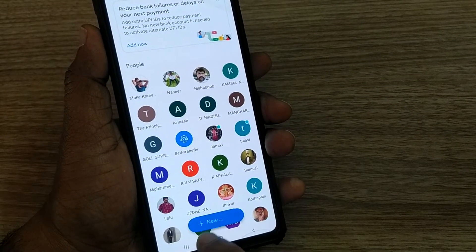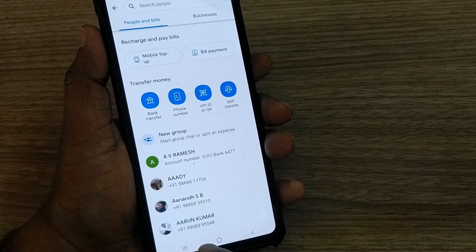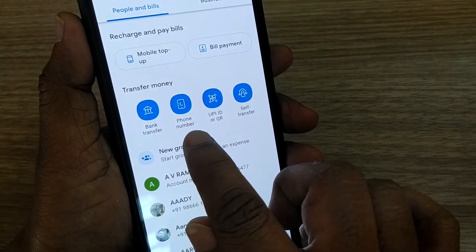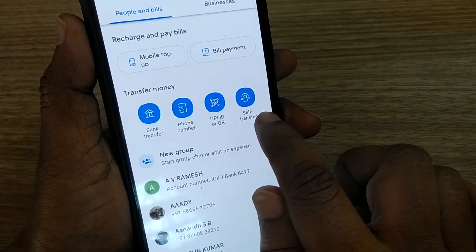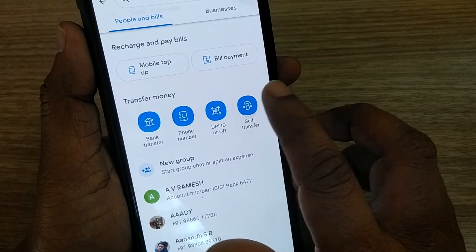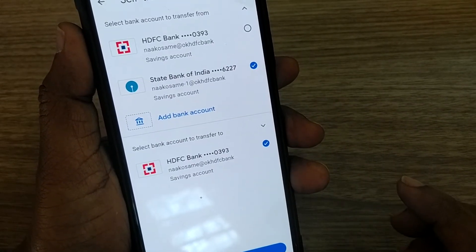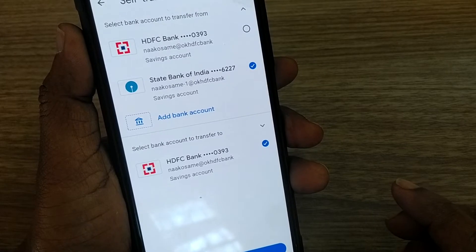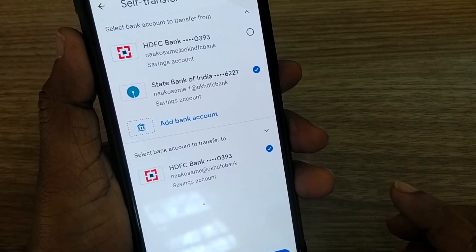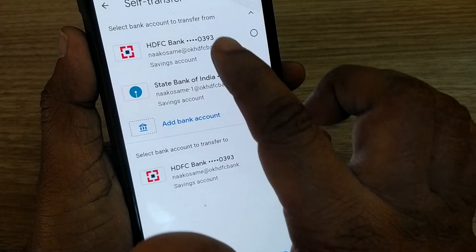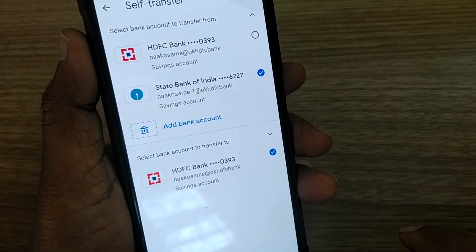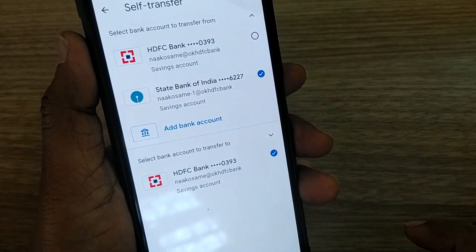Go to 'New Payment'. After going to New Payment, there will be four options: Bank Transfer, Phone Number, UPI ID, and Self Transfer. The Self Transfer option gives us the option to transfer money from one of our accounts to another.